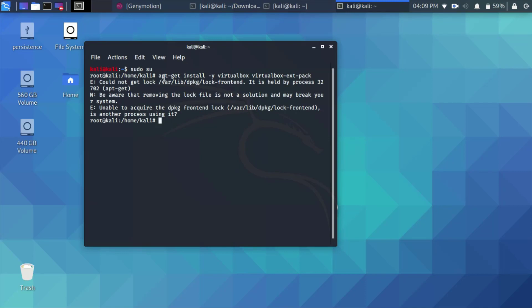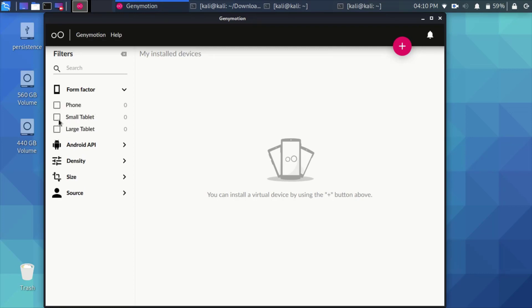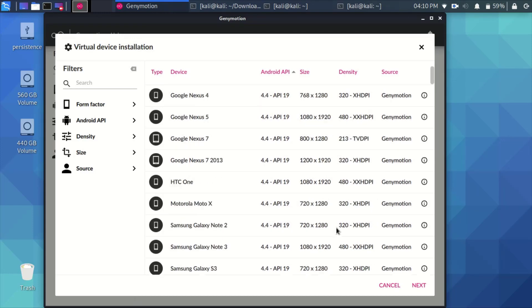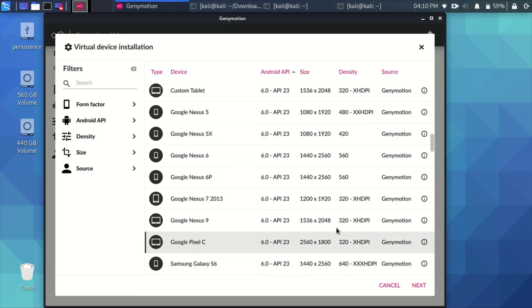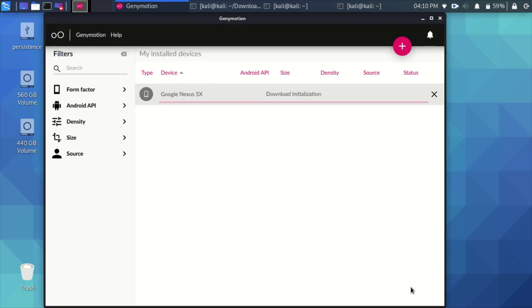Now open the Genymotion. You can see the menu on the left side. It has the form factor, whether it's a phone, a small tablet, etc. So press on the plus sign above and you'll see all the available devices or the VMs that you can download from the internet to your machine. In this case, I'll choose Google Nexus 5X. Just press next. Here you can set up all the memory, storage, etc. I'll use the default and I will install the VM.